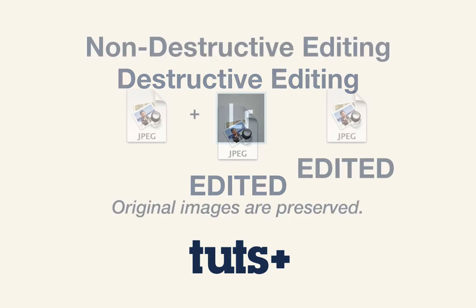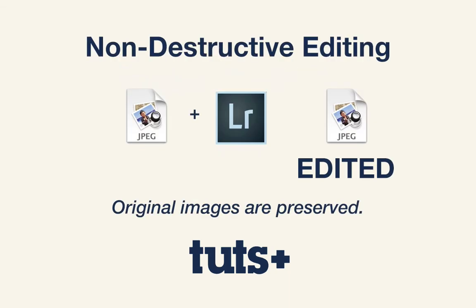Now in contrast, the catalog system of Lightroom offers us a way to go back in time, undo any changes we make to our images, and ultimately, it's that non-destructive editing model that makes Lightroom so different.